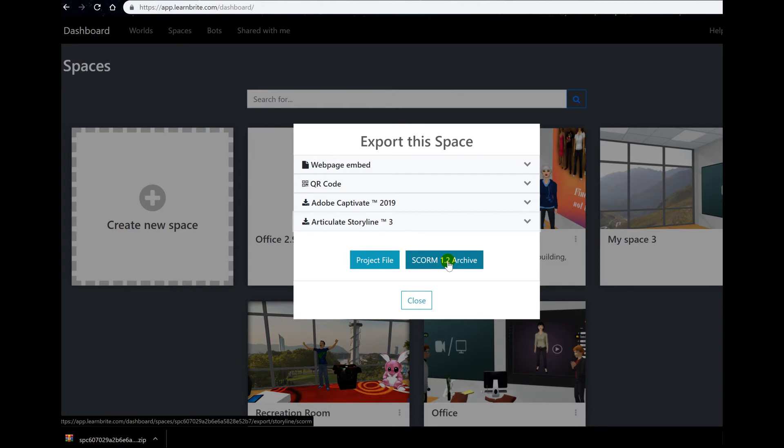And the SCORM package is what you are going to upload to your learning management system.